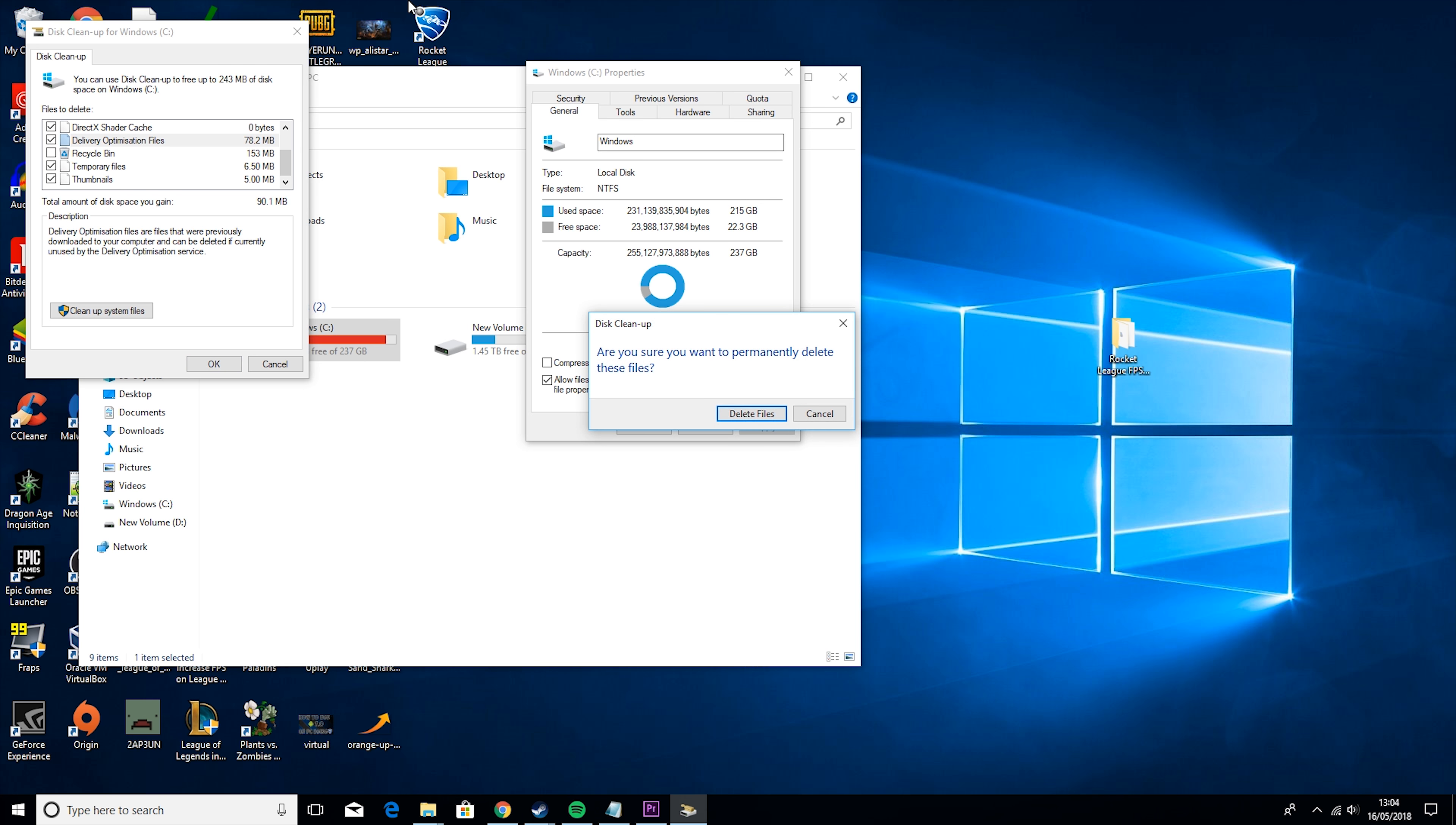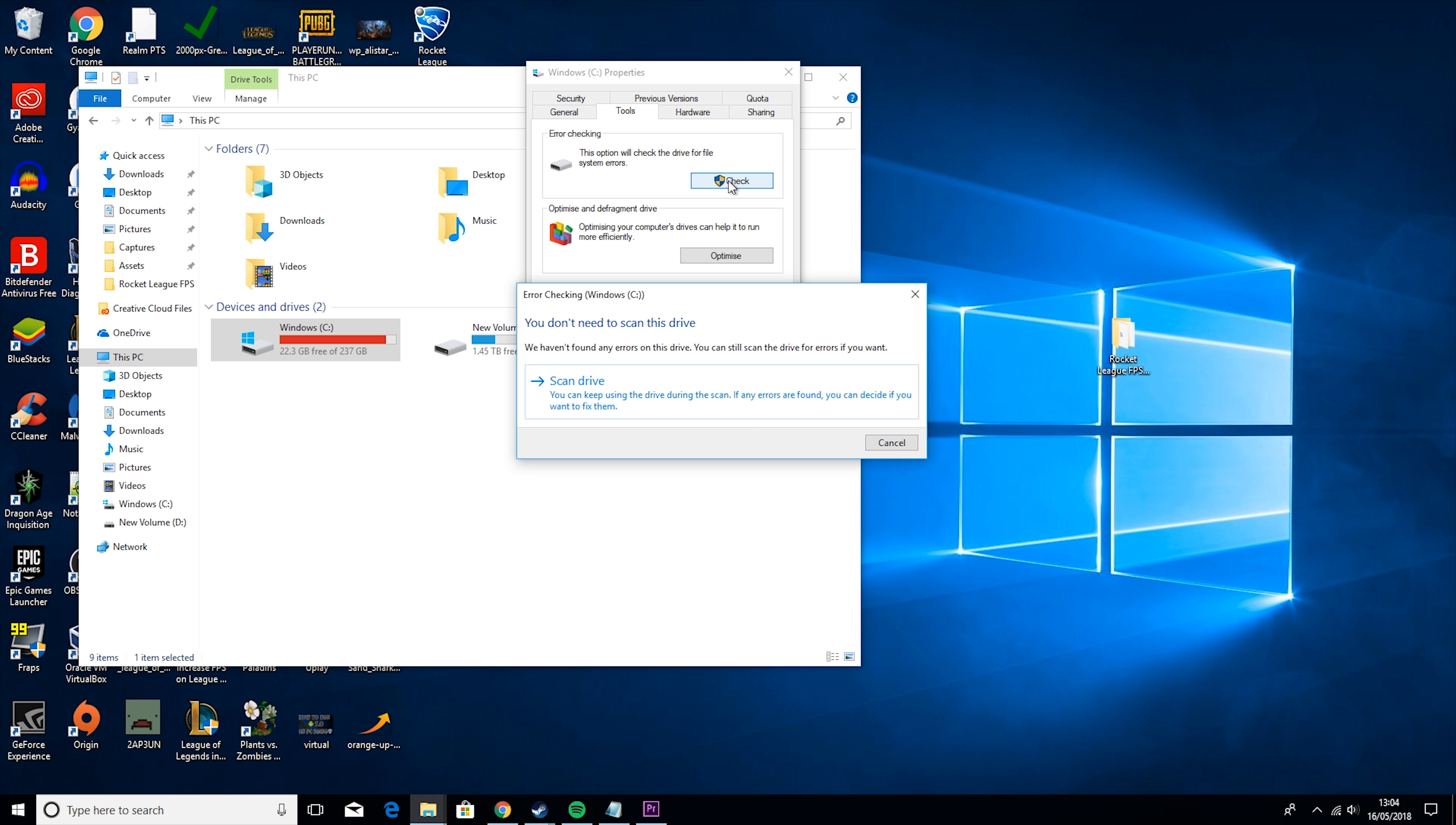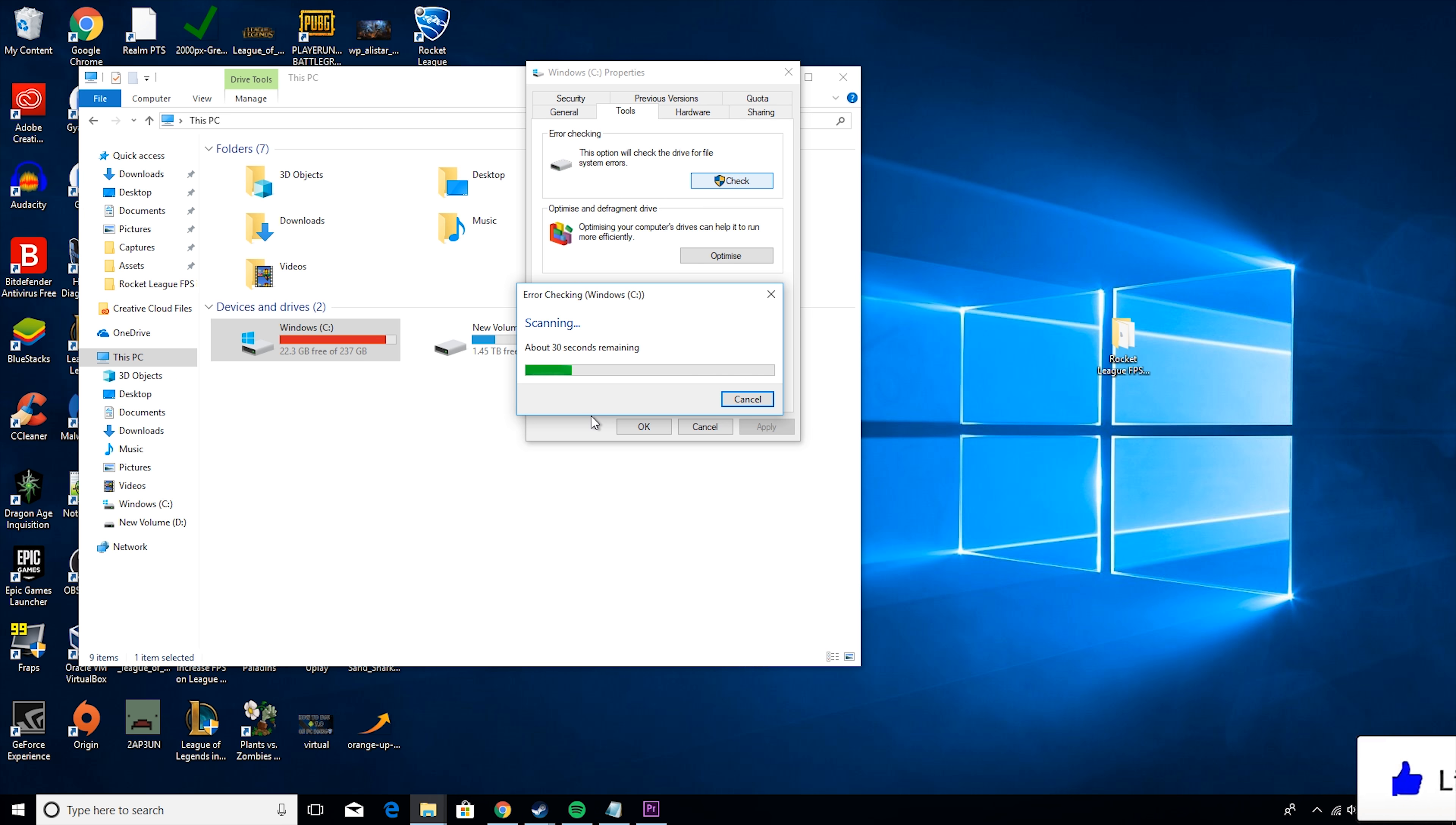Then you want to go back to your File Explorer, go to This PC, click on Windows C, hit Properties. Then hit OK, it'll take a couple of seconds or a couple of minutes depending on how much junk you've had in there, but it's worth doing it.